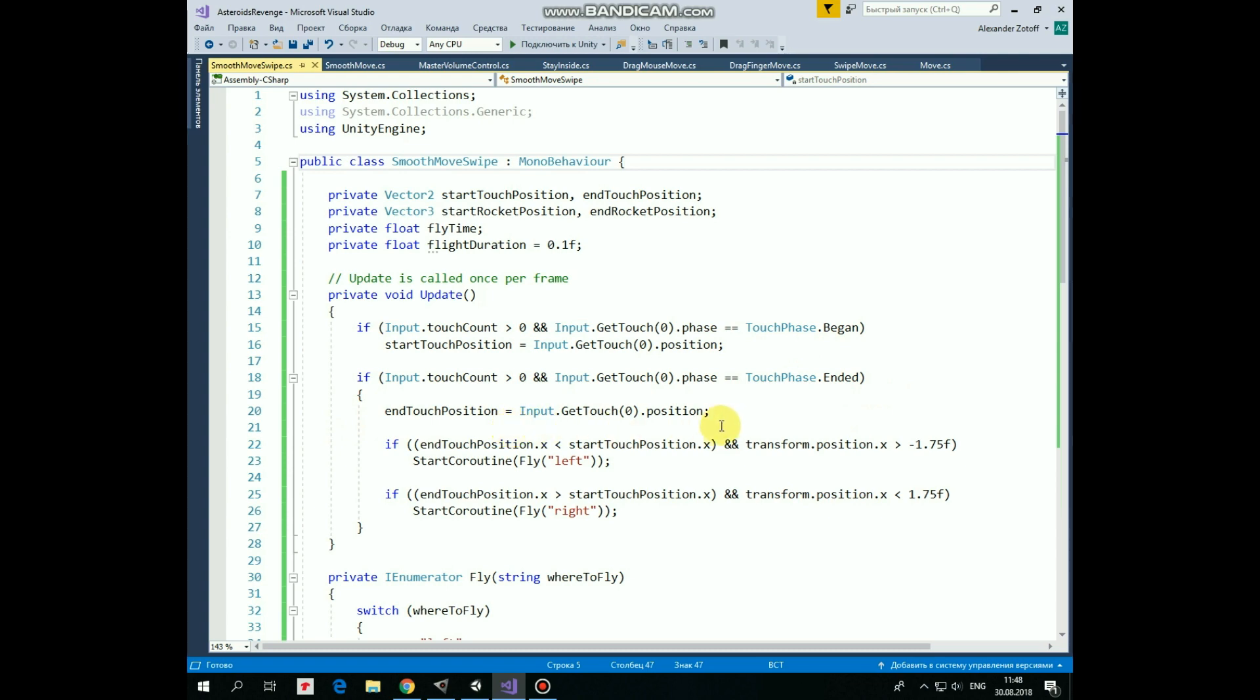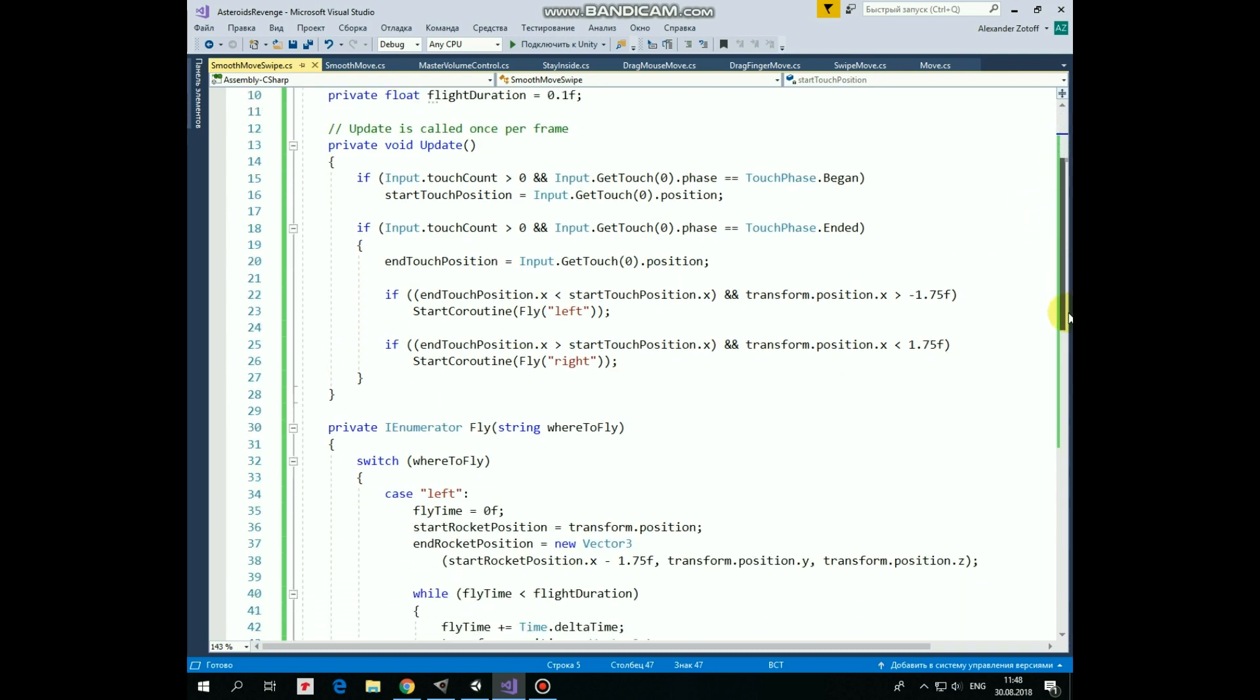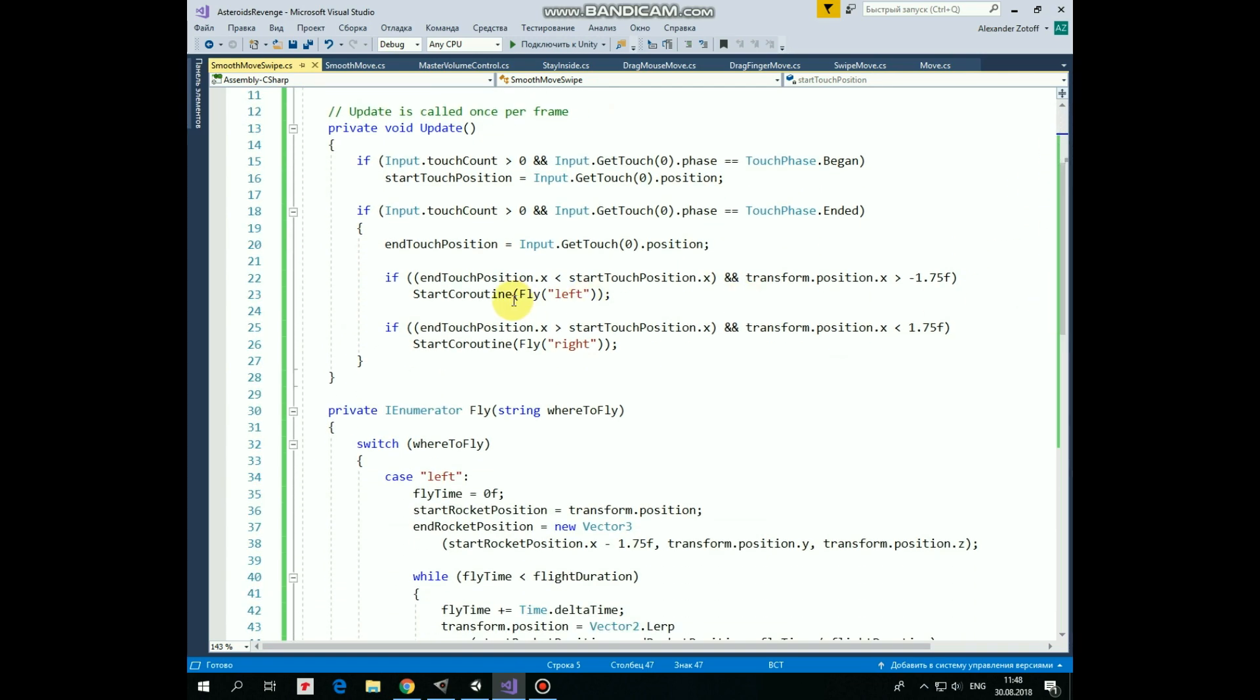After that we need to check a couple of conditions. First one. If x coordinate of end touch position is less than x coordinate of start touch position, which means that we swiped our finger to the left, and if the rocket's x coordinate is greater than negative 1.75, which means that the rocket is not at the left side of the screen,